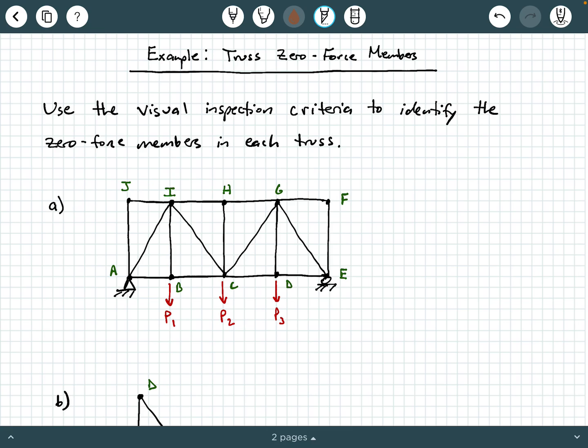So let's go through this one at a time and look at these joints to find the zero force members. At joint A, the first thing you want to notice is you have an external support reaction there. Both of the inspection criteria involve identifying where external reactions are or are not. So anytime you have a joint with an external support reaction, the visual inspection criteria will not be applicable there. That knocks out joints A and E — you have a pin and a roller there.